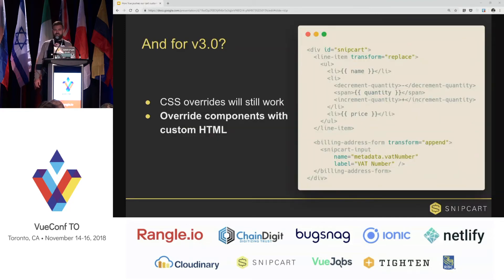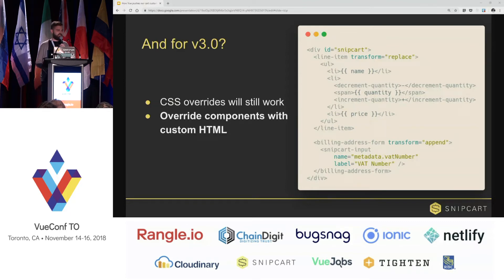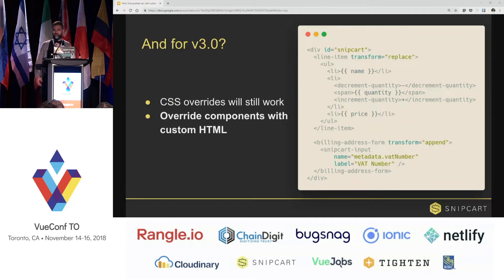So the next version will allow our users to basically override any template in the cart. They will have full control on the markup itself, which will really push it forward. And we hope that we will see our users create kick-ass integrations.